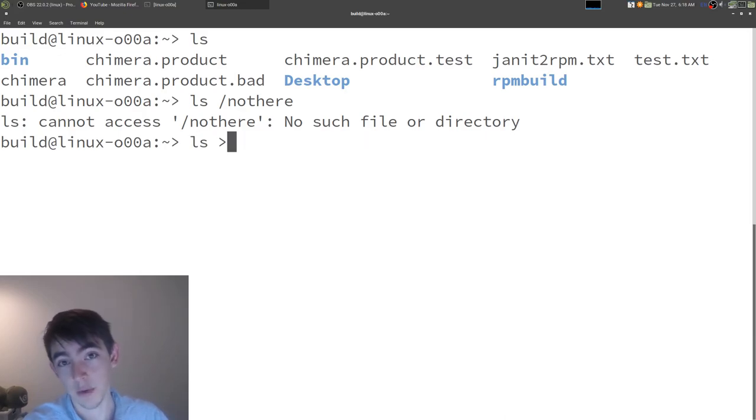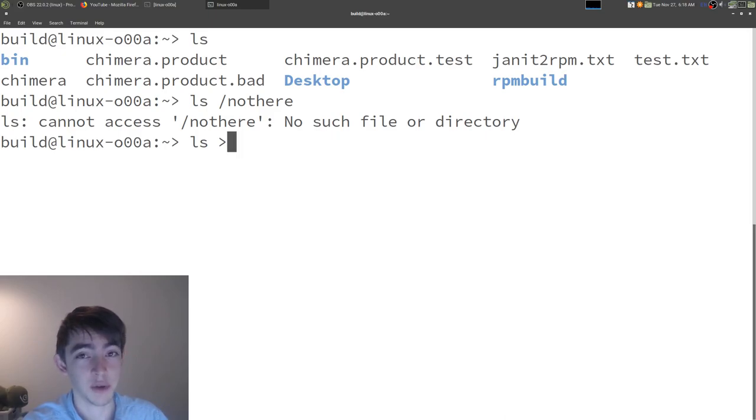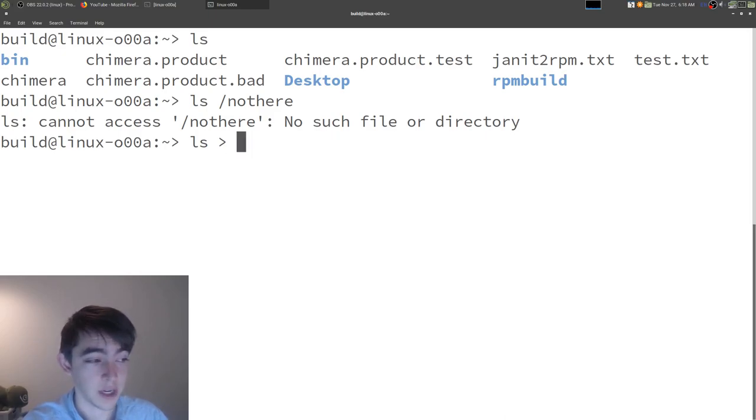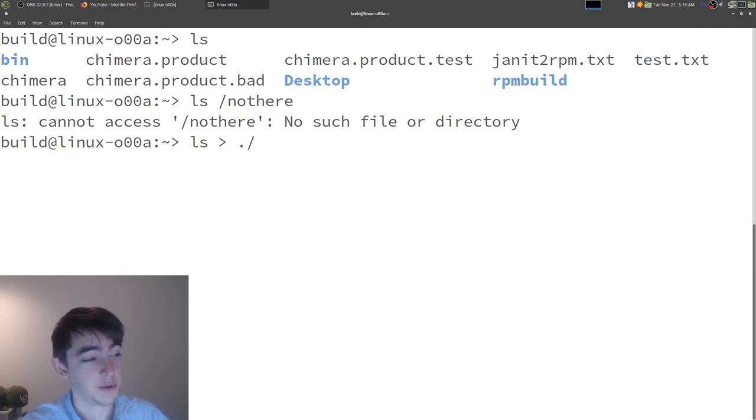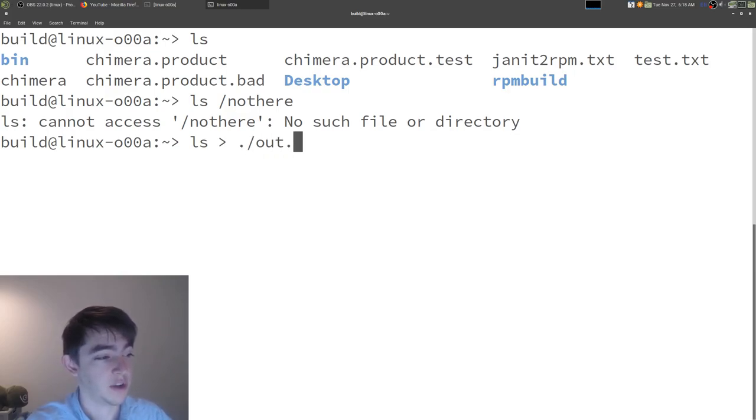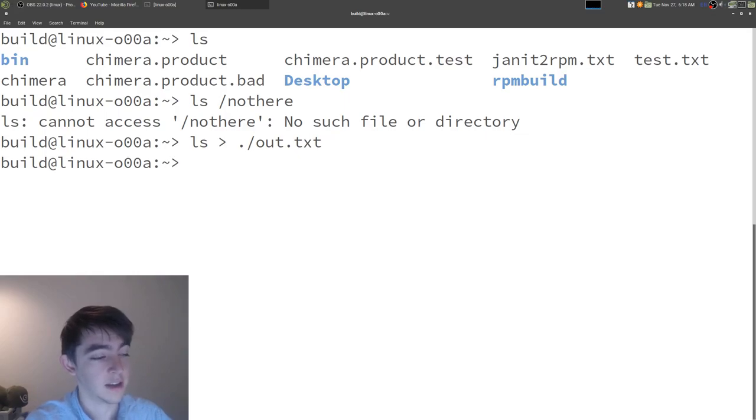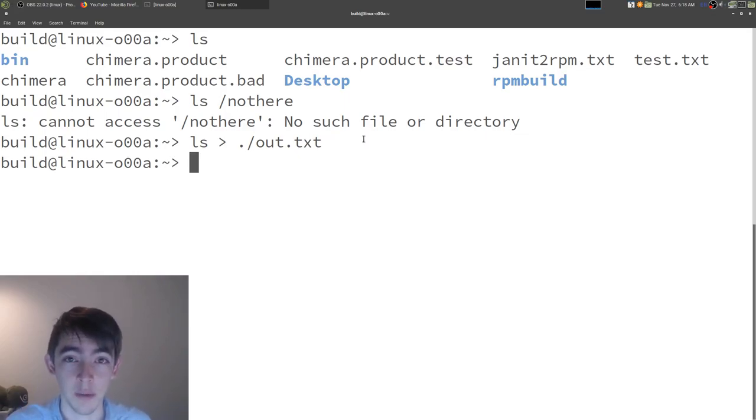this redirect character is how we put stuff into a file. So ls, redirect to an arbitrary file. Let's do a file in this directory called out.txt. And you'll notice there's no output.